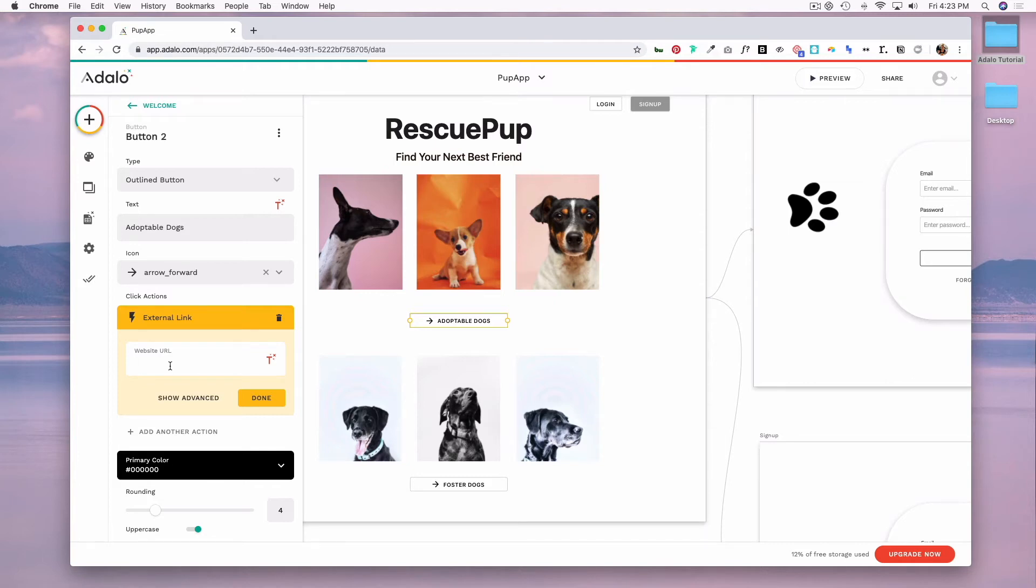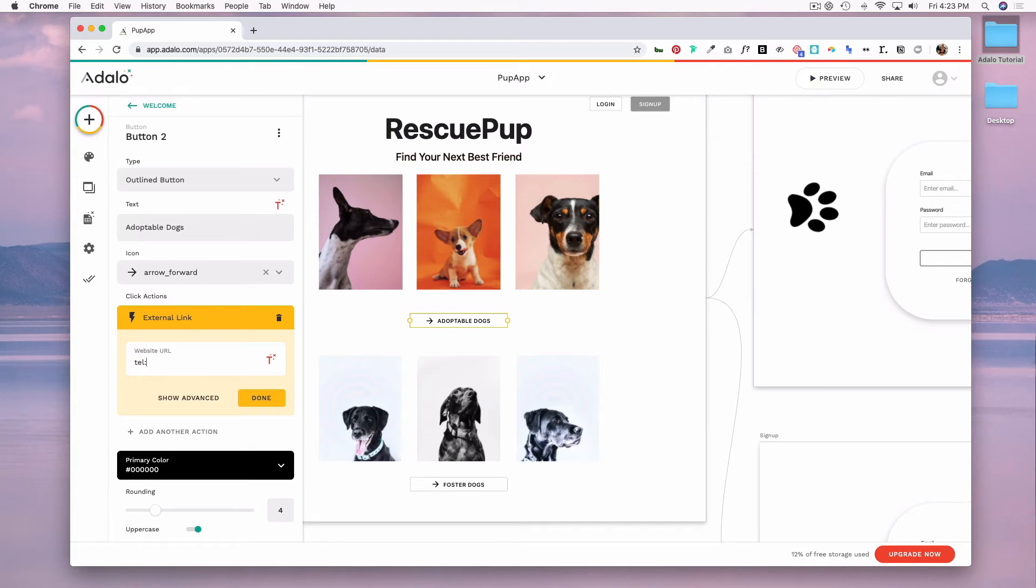In the URL box, to link to a telephone number, you would do tel colon and then a phone number. And then when users clicked on this button, it would open their device's phone app with the number pre-dialed.